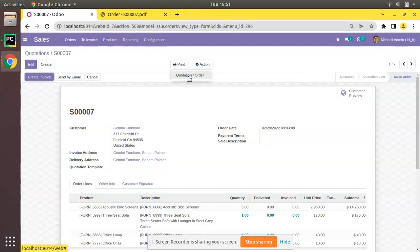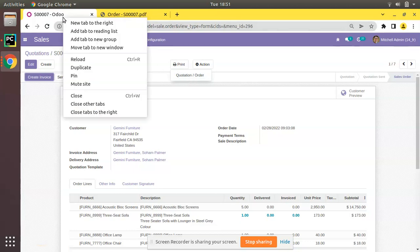Let's assume a case where we have to hide this print option — we need to remove Quotation or Order from the system so that a user cannot print this from the system. Let's see how we can remove that.